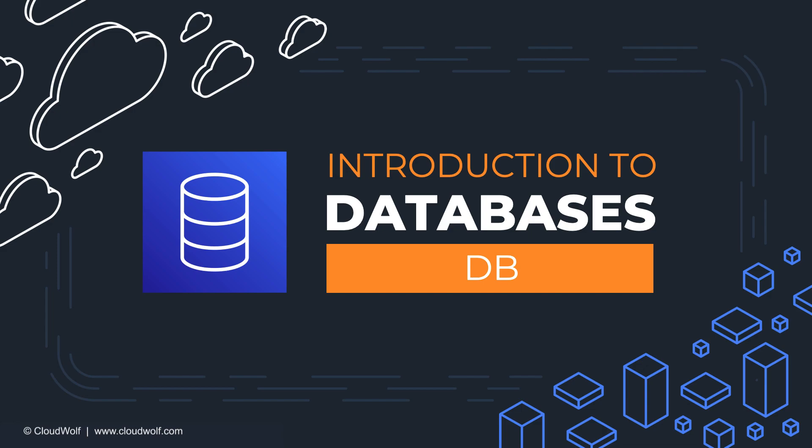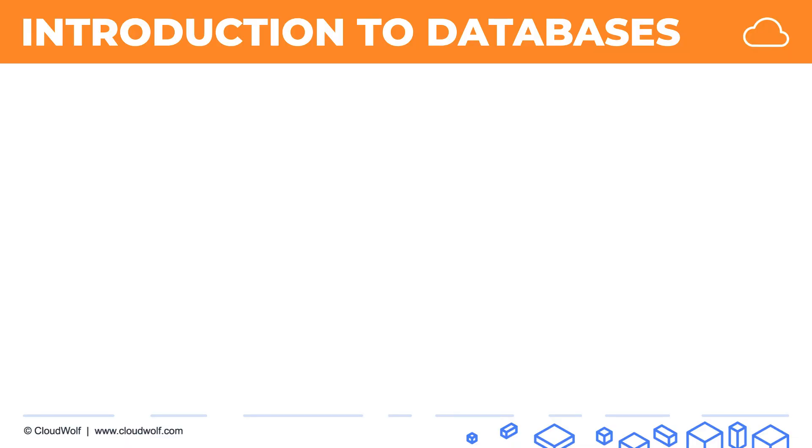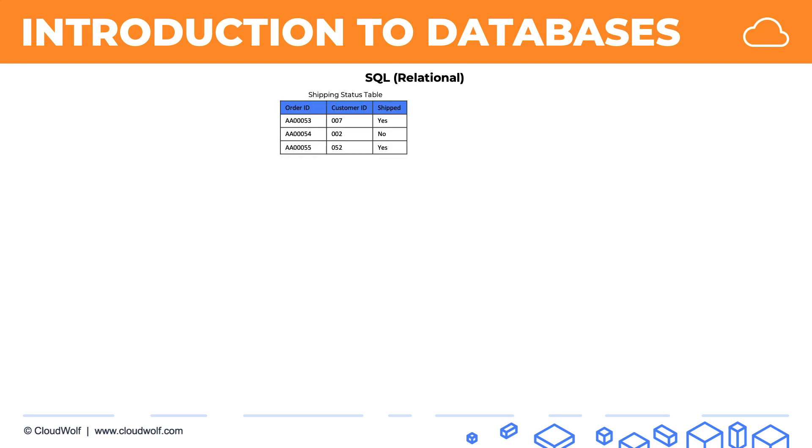In the database world, there's two main types of databases. There's SQL databases which are relational, and the way they work is you have tables which are connected to each other through different relationships.